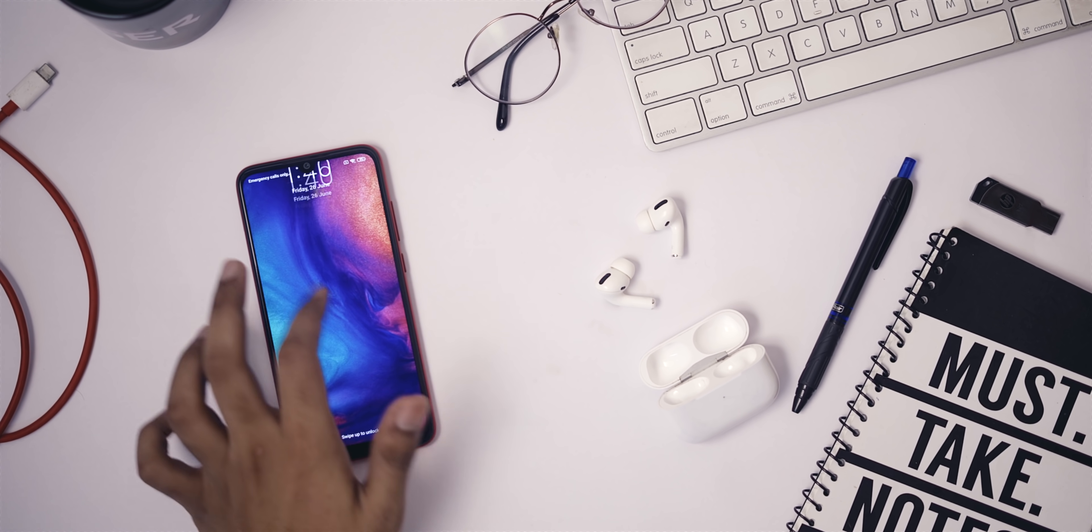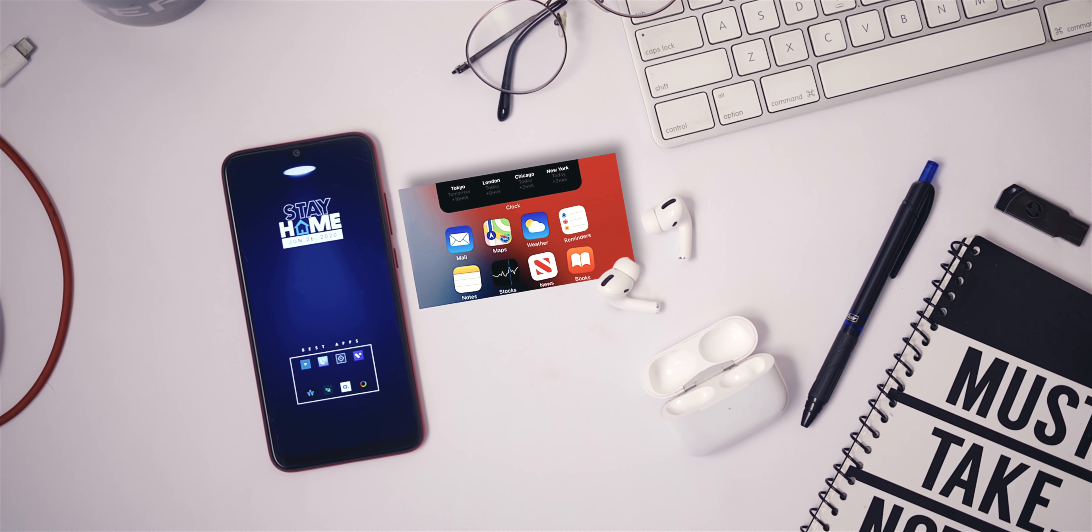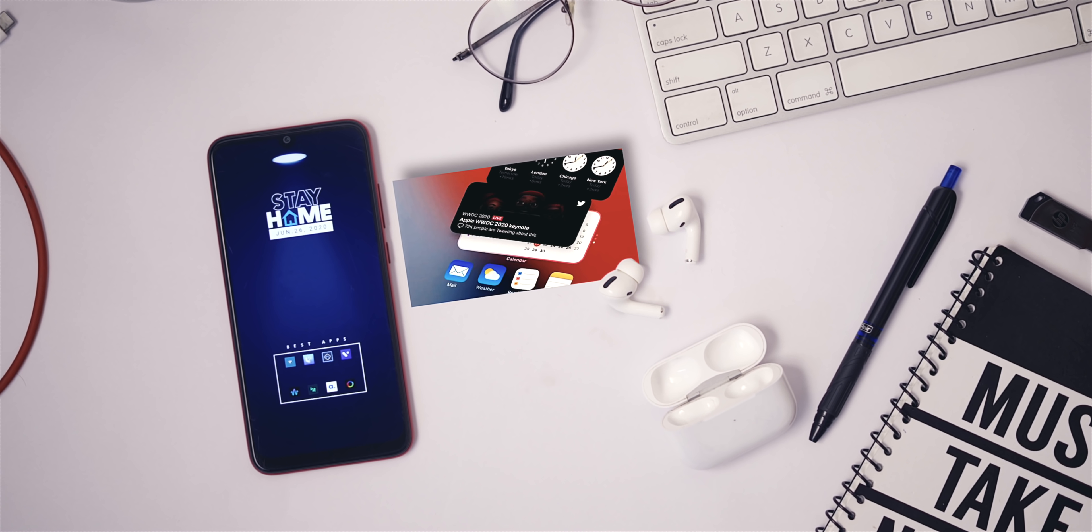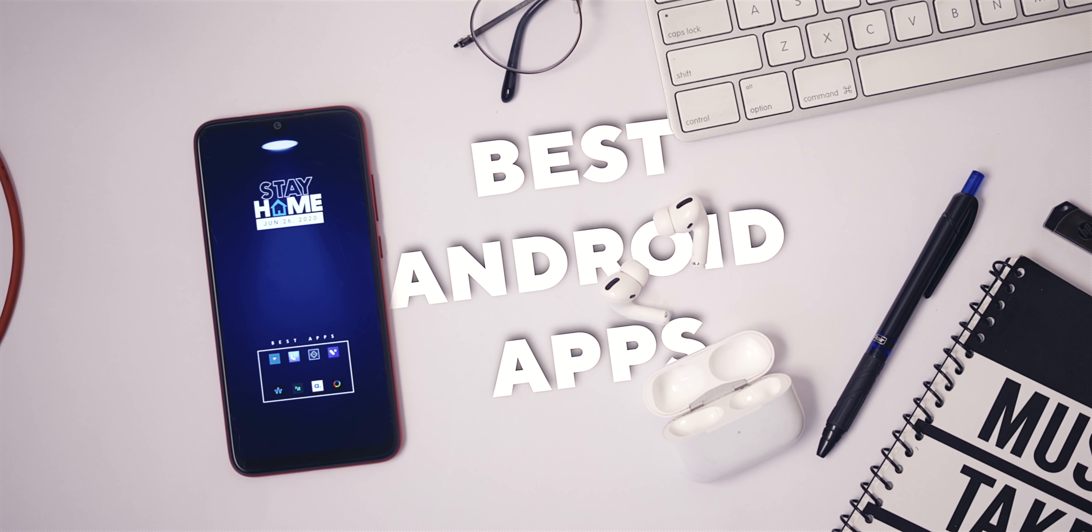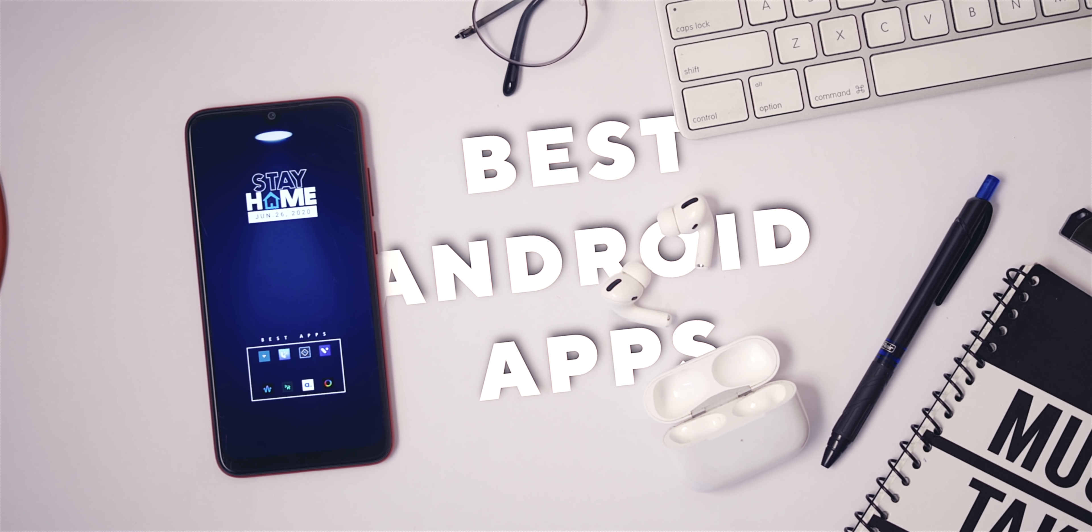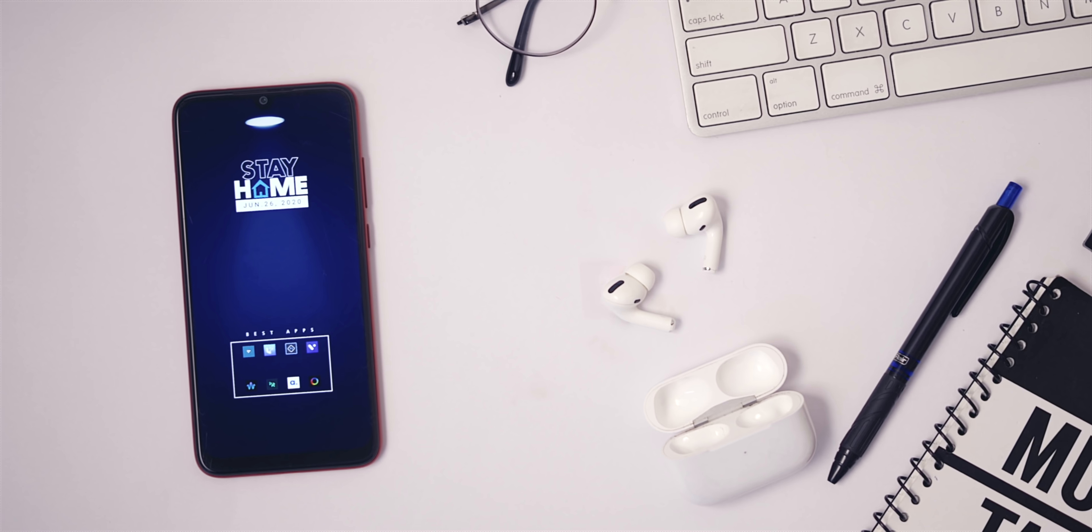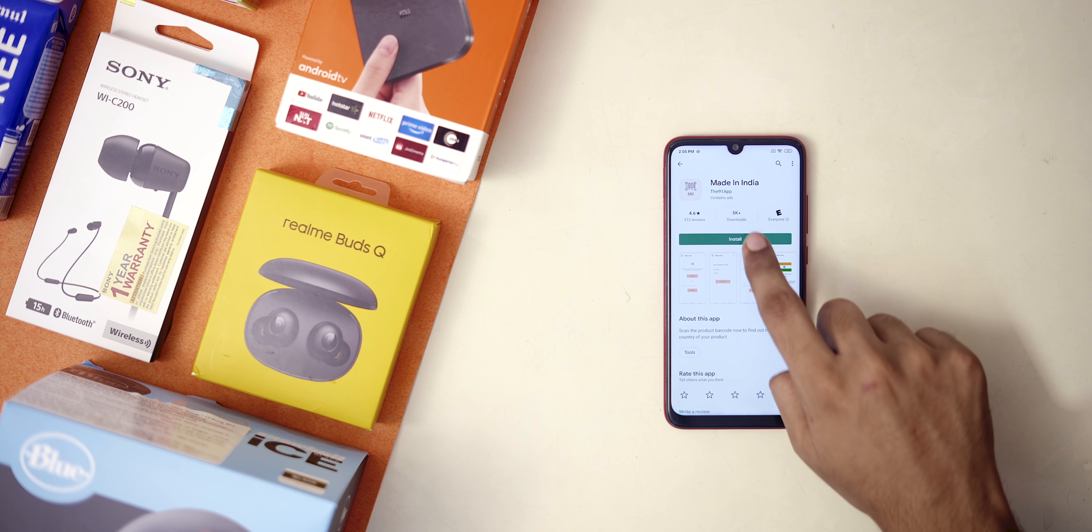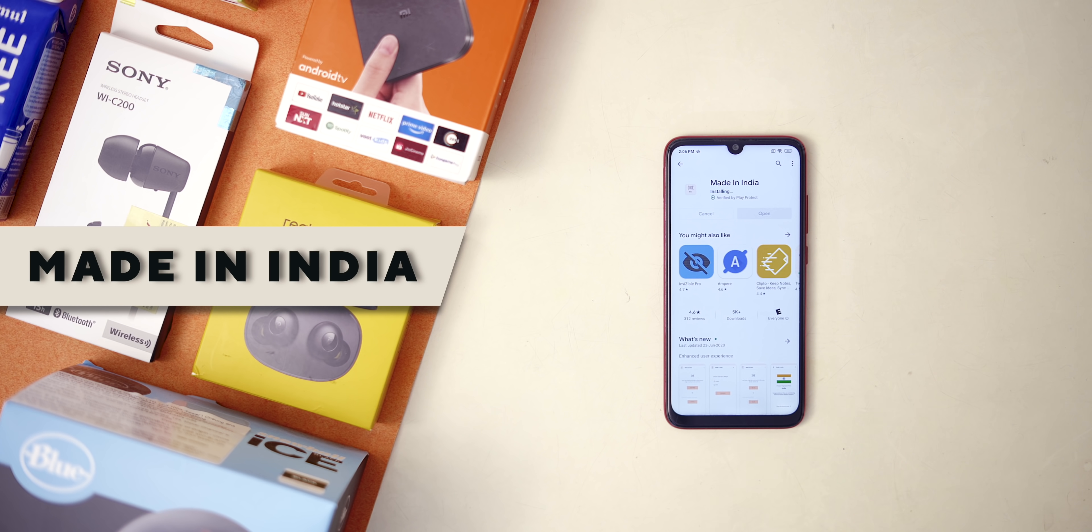Okay, so July is almost here and while people are busy discussing iOS 14 and widgets, we Android folks can talk about apps that make this Android system great. This is Vidik with techvisor.com, and let's begin.